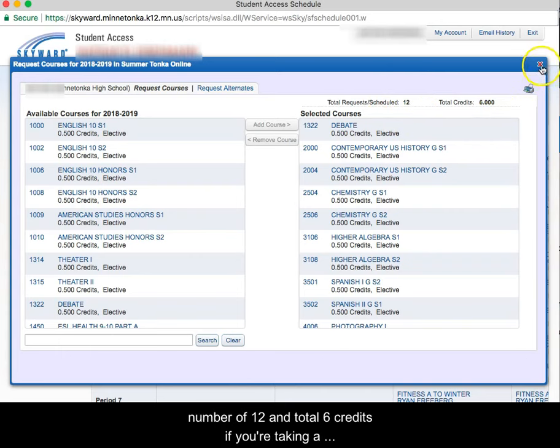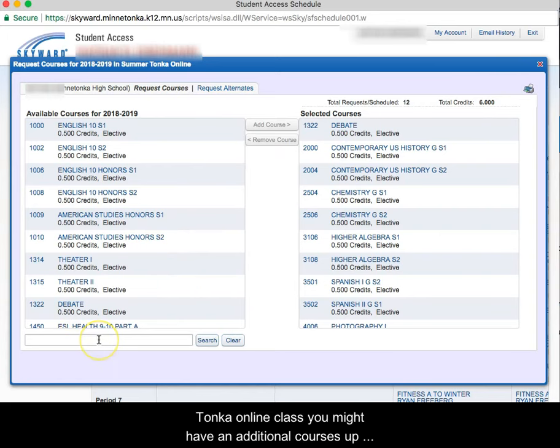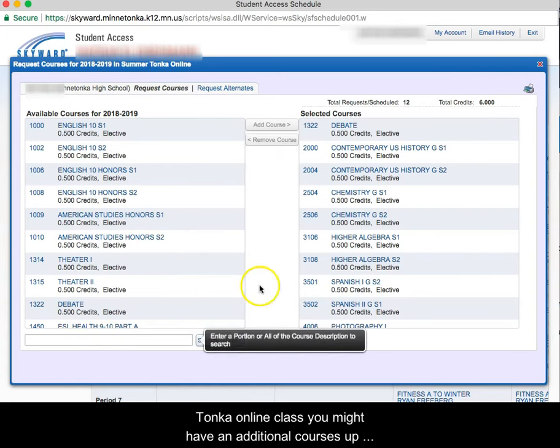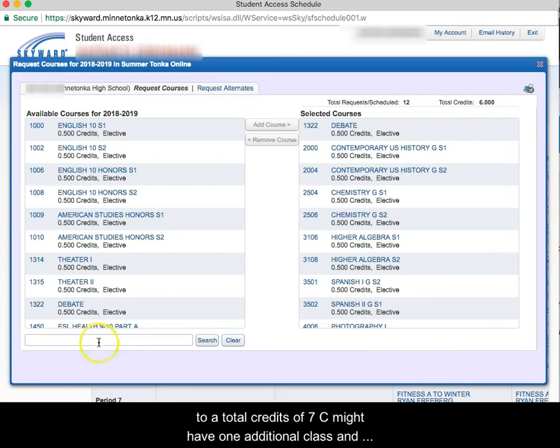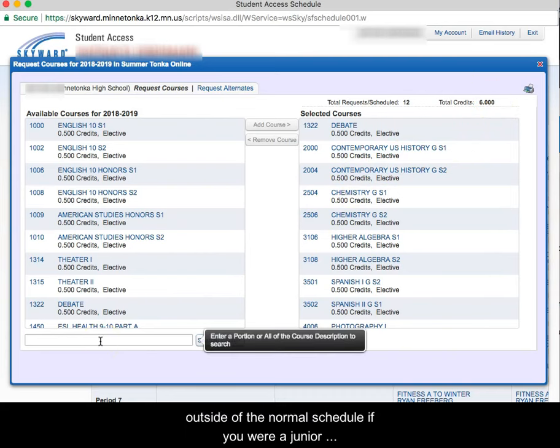If you're taking a Tonka Online class, you might have additional courses up to a total credits of 7 so you might have one additional class outside of the normal schedule.